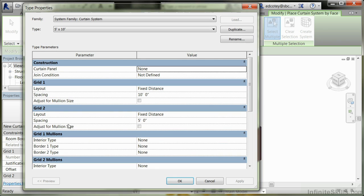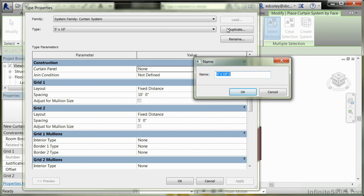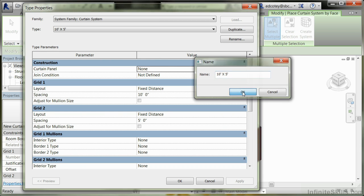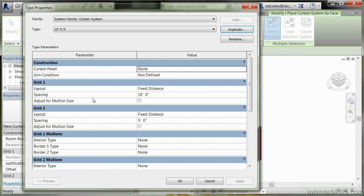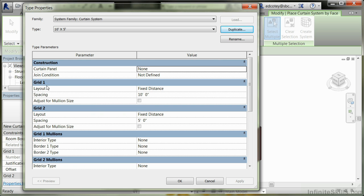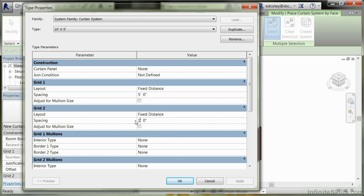I'm going to click Edit Type and go to Duplicate. We'll reverse the numbers here. I'll put in 10 feet by 5 feet and press OK. Now we'll change the spacing on Grid 1 and Grid 2. Let's change Spacing to 5, and on Grid 2 change this to 10, then press OK.